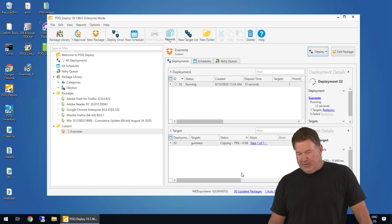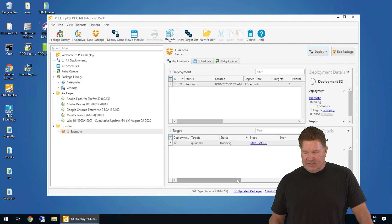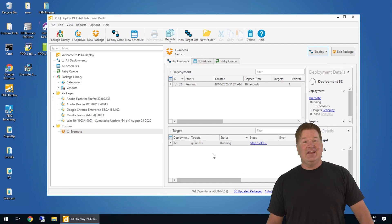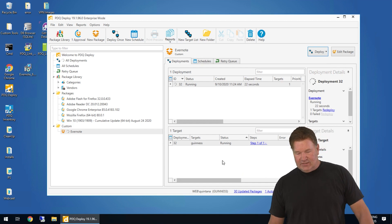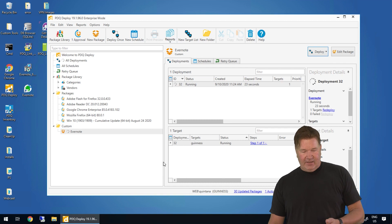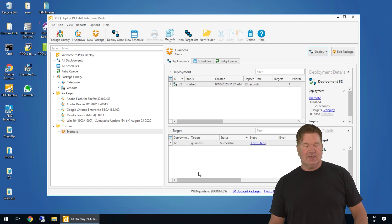You'll notice it's copying. It's at 79%. Now it's running the install, should be done momentarily. And then we'll check. Guess what? The machine I'm showing you is Guinness. So when this is done, let's go find it. Oh, check it out right there. There's Evernote. So that got installed and it was successful.